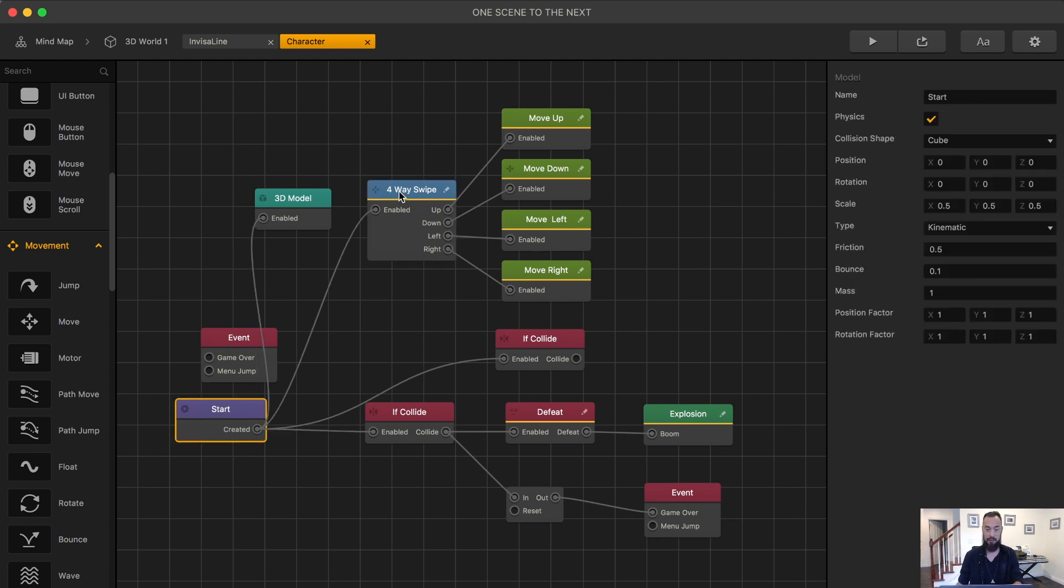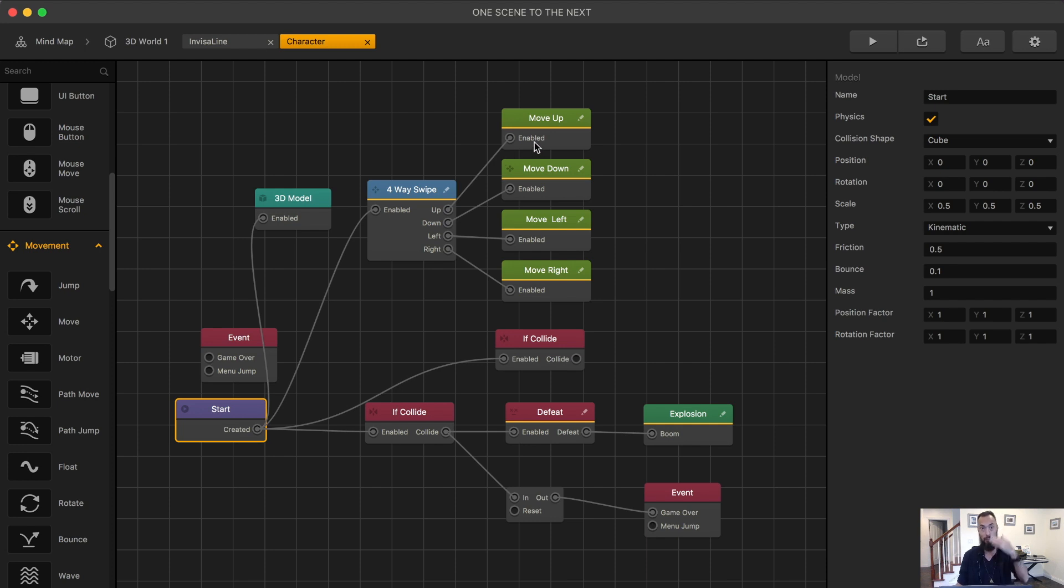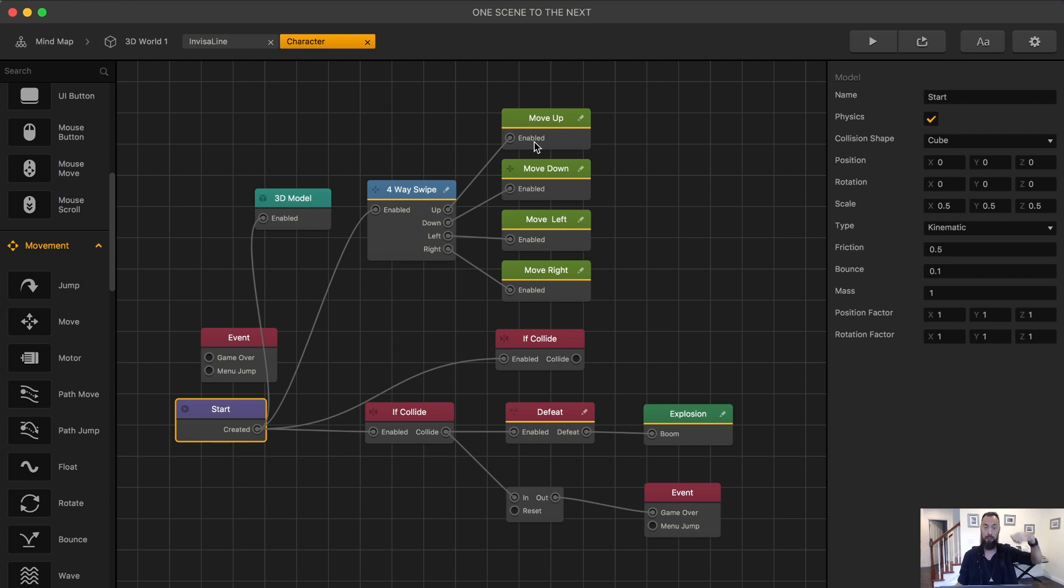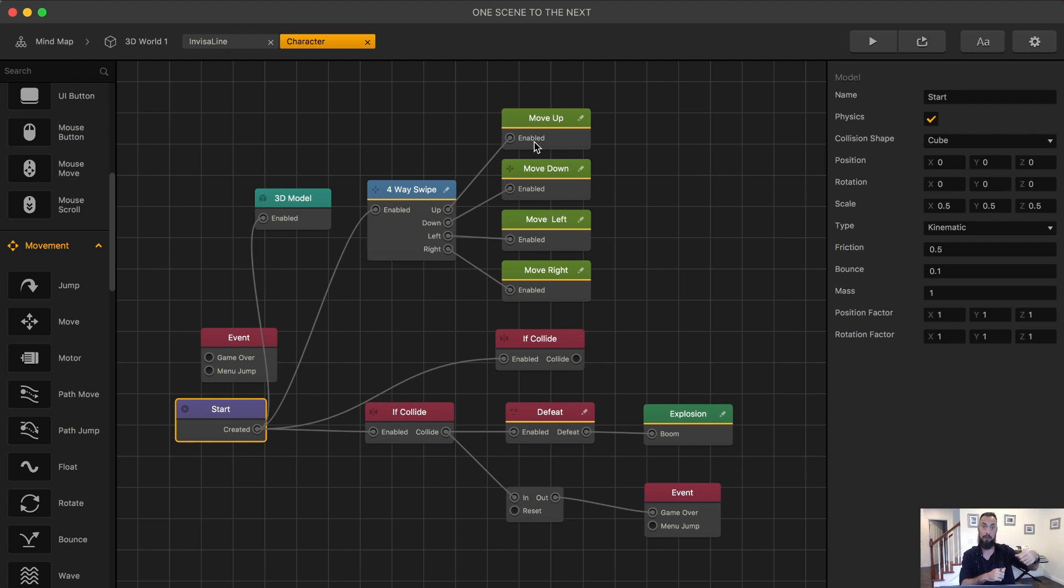When the game begins and you swipe in a certain direction, let's say up to move up, your character is now moving up. This movement node will continue to happen. So the character keeps moving up. Then when you move left, the character will move left. However, it is also moving up.